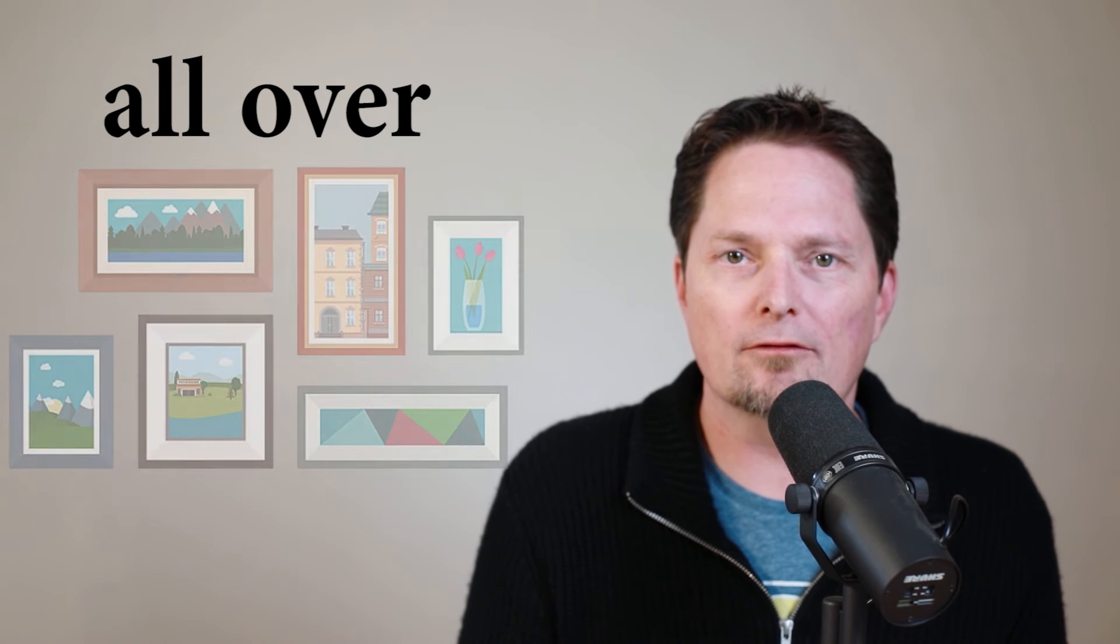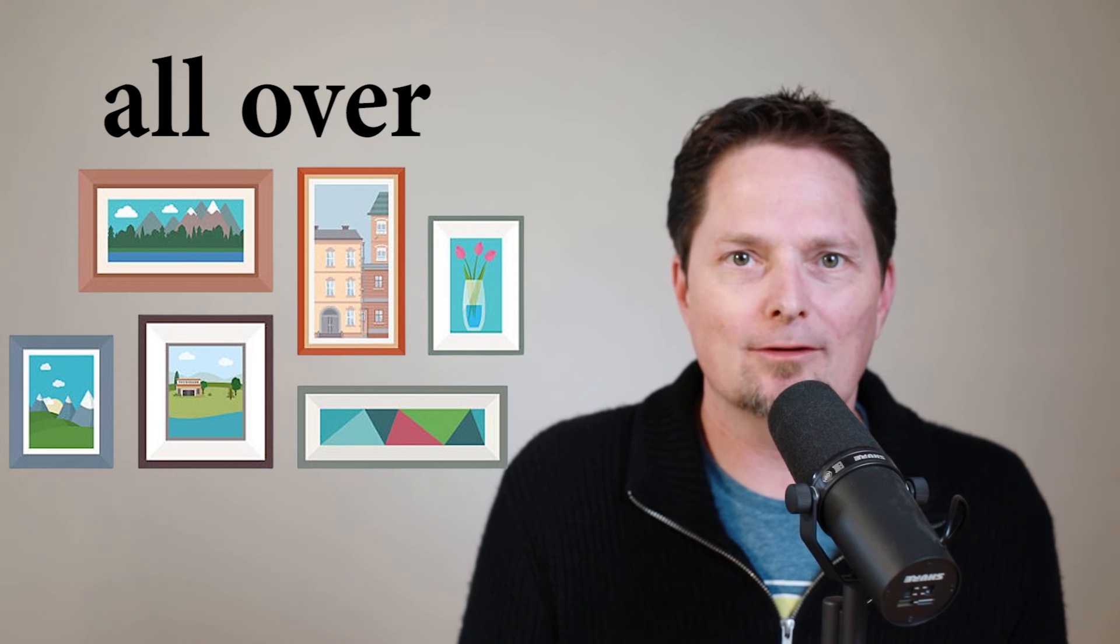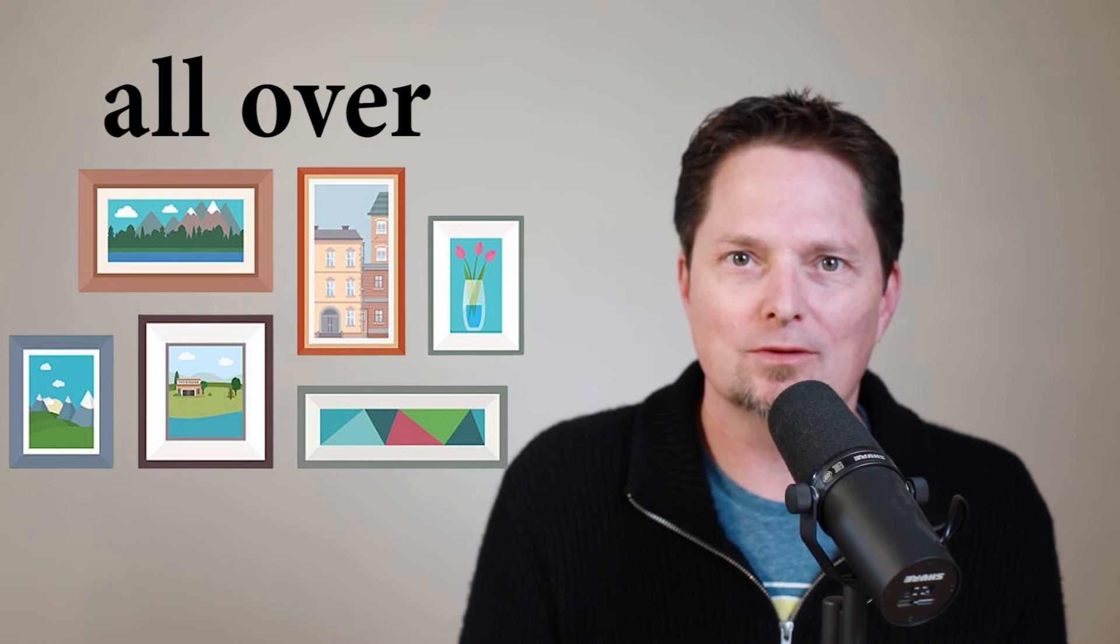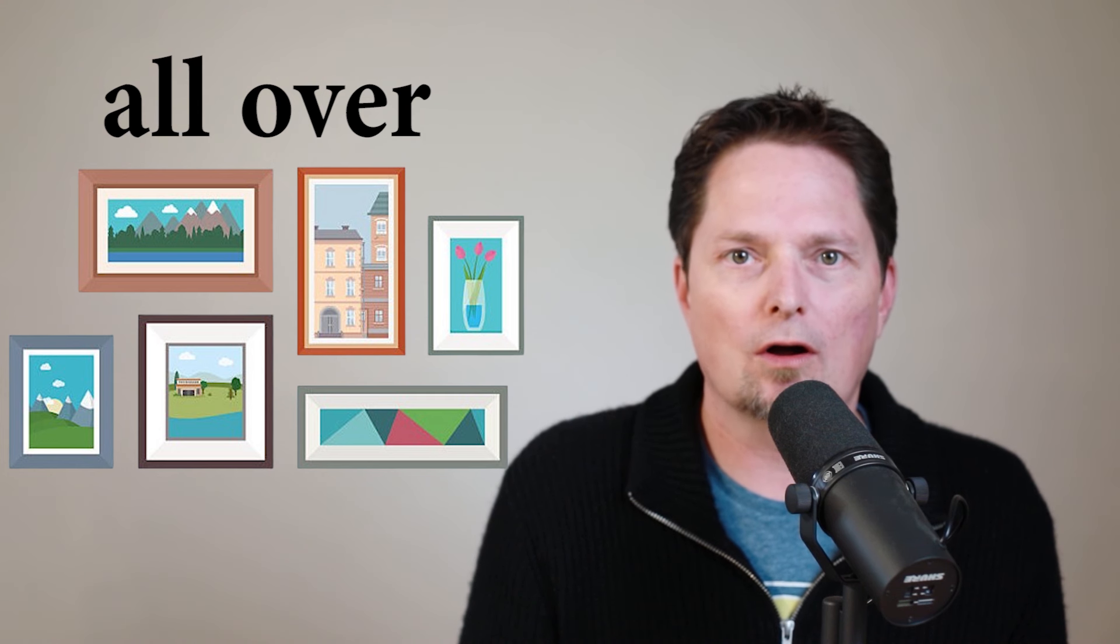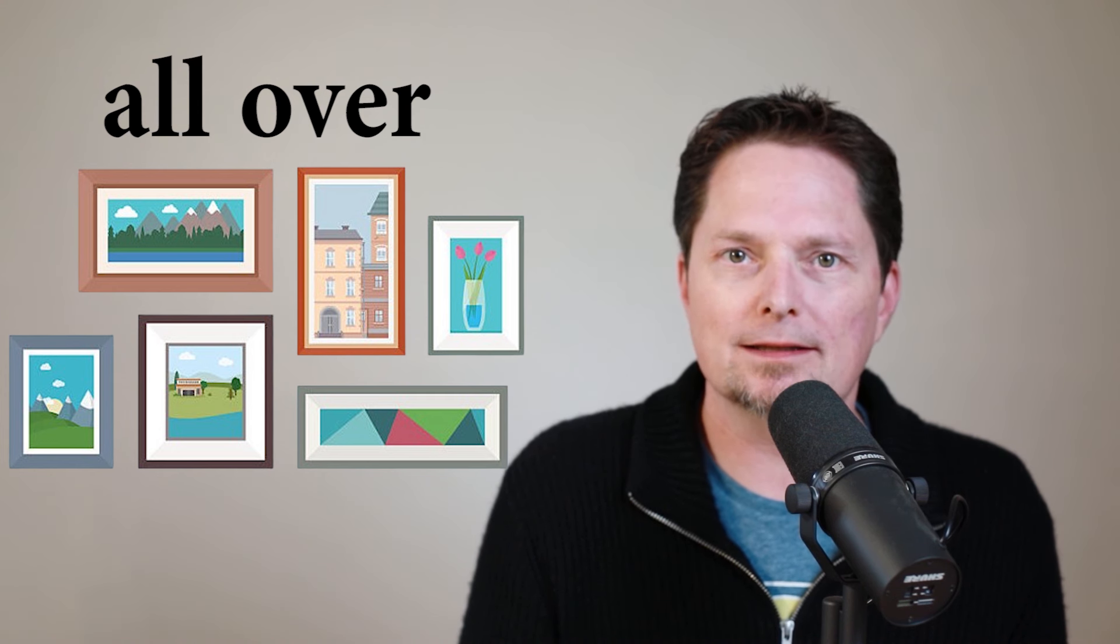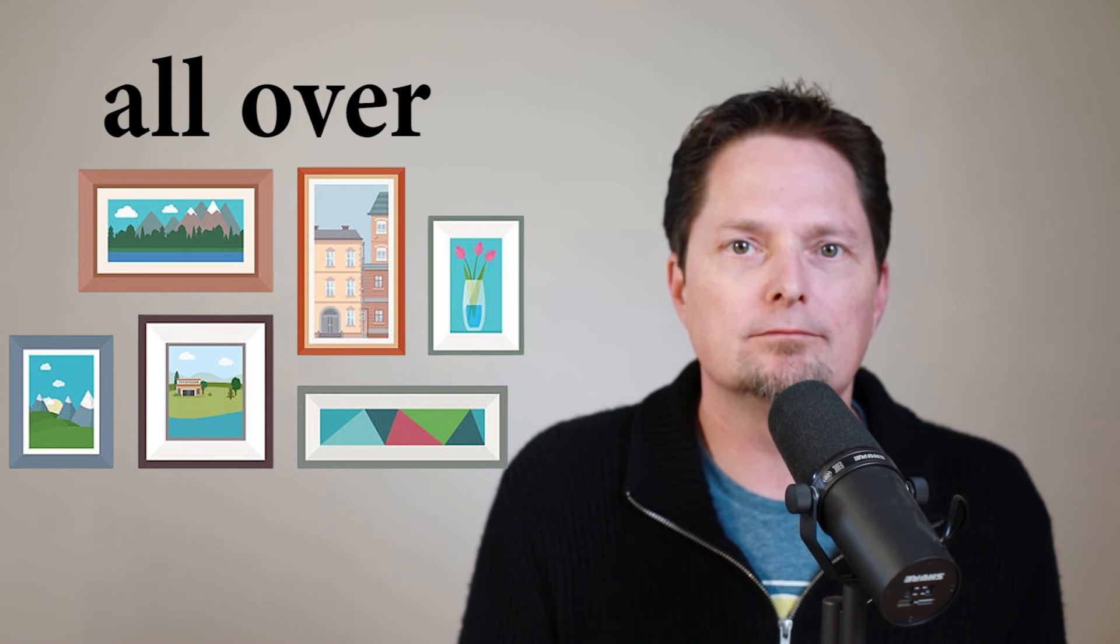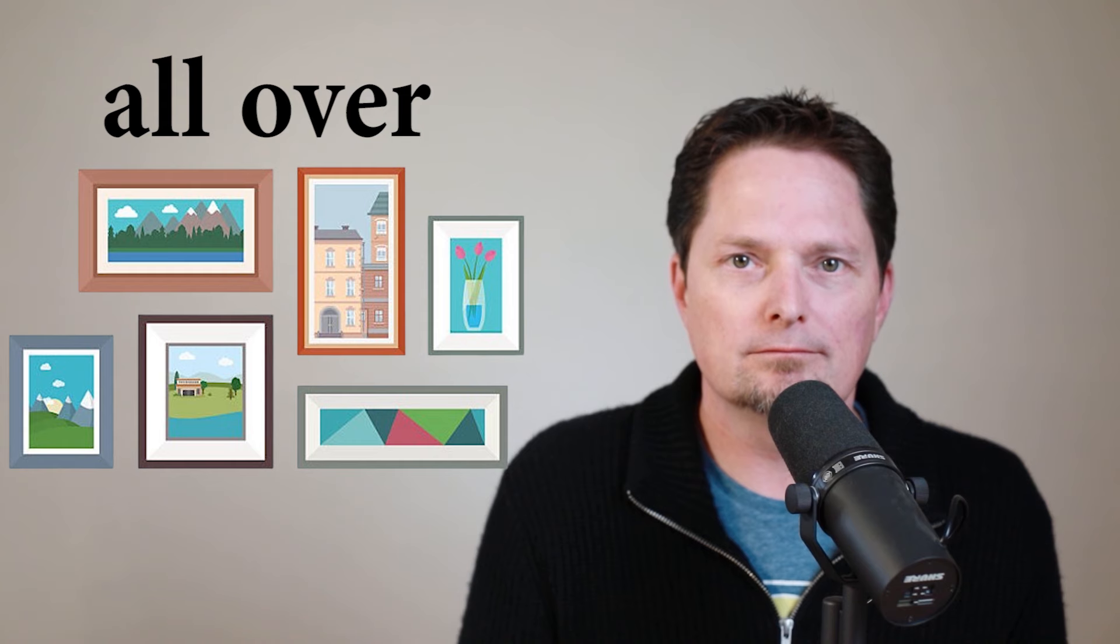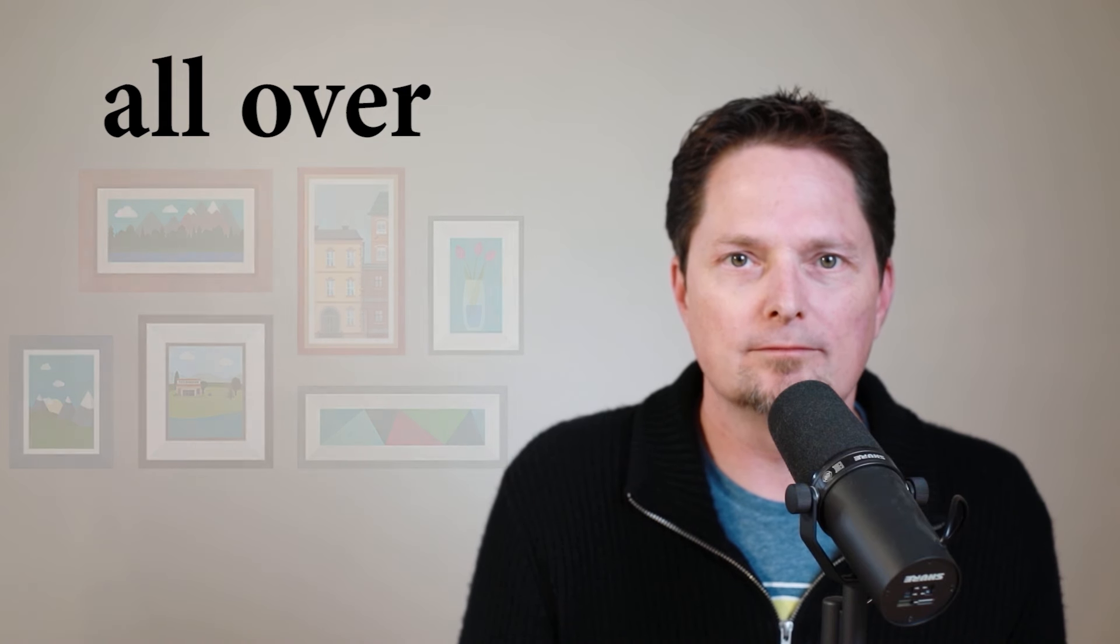Another flat surface. The wall. I say there are pictures all over the wall. I cannot say there are pictures throughout the wall, because that means inside too. And they're not inside. They're on a flat surface. There are pictures all over the wall. Let's practice. Are there pictures all over the wall? That's right. There are pictures all over the wall.